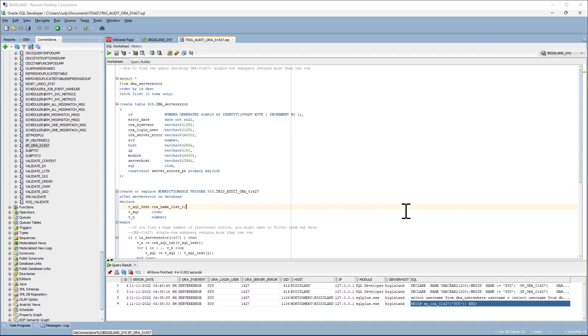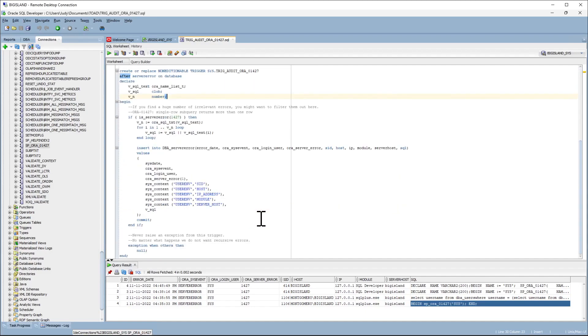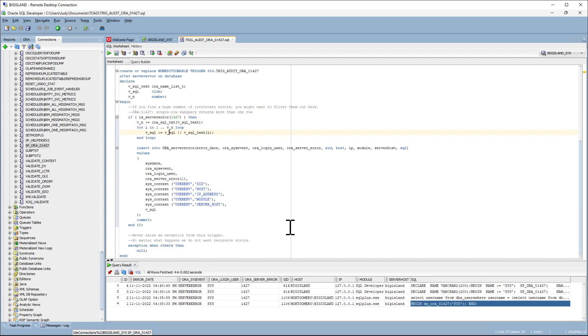The way to capture the query that is triggering this error is to create an after server error on database trigger, filter on the error number which in our case is 1427, capture the text and log it into a table.